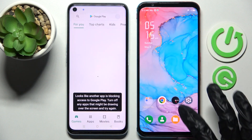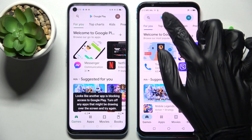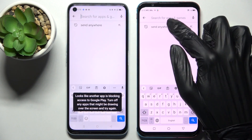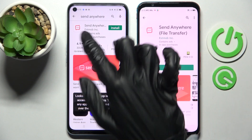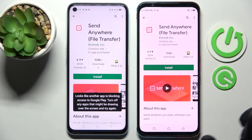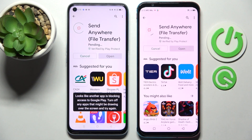Start by going into the Play Store on both of them. Then tap on the search bar, type in Send Anywhere, and download this free app. Then choose open.